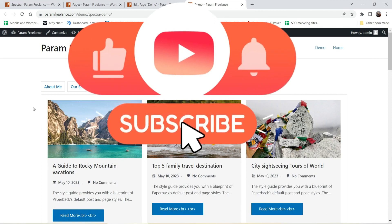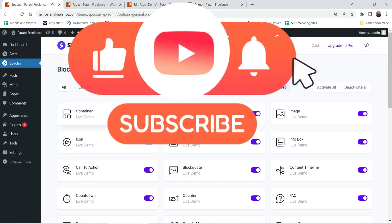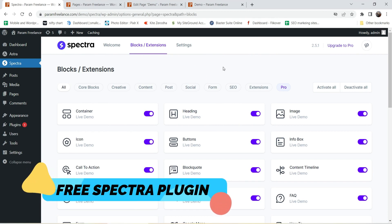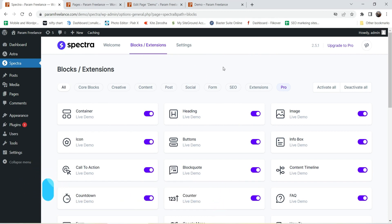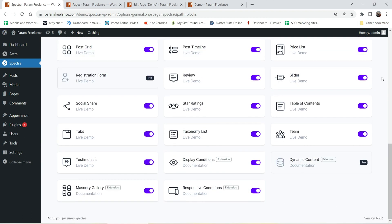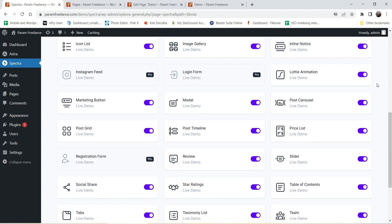You can change the style settings of these tabs according to your requirement. I'm using the Spectra page builder plugin to create these tabs. This is a free plugin and it works with any themes. This plugin is going to add more than 30 blocks to your default Gutenberg WordPress editor, so here you will see the list of blocks that you can add to the WordPress website. I have already published a video on how to install and use the Spectra page builder plugin.